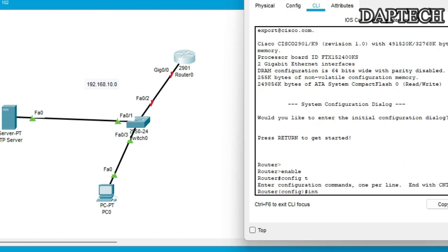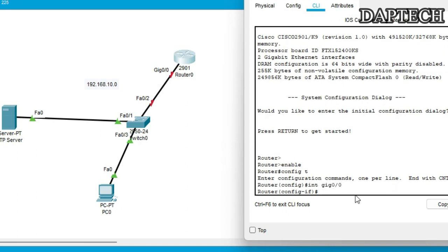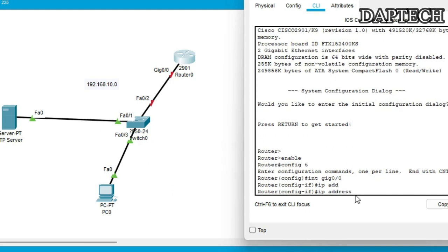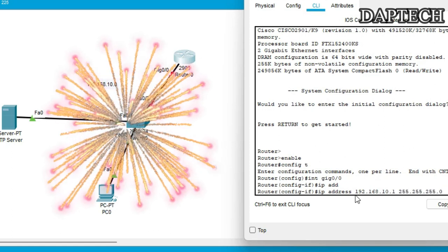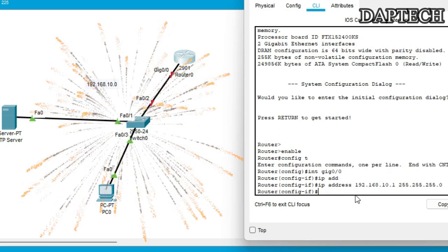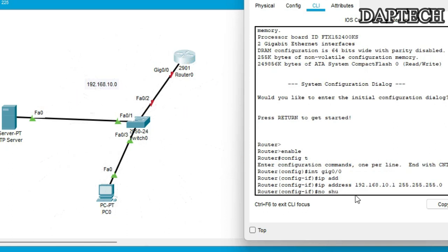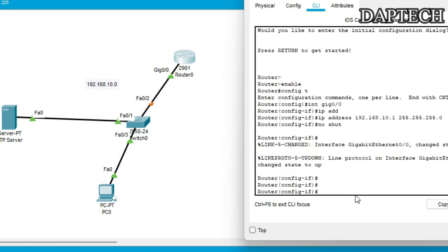Let's set the IP address for this interface GigabitEthernet 0/0. We're going to put 192.168.10.1, default subnet mask of 255.255.255.0, enter and then no shutdown. Okay. So now the link is up.